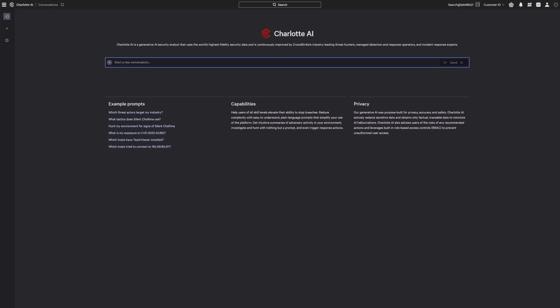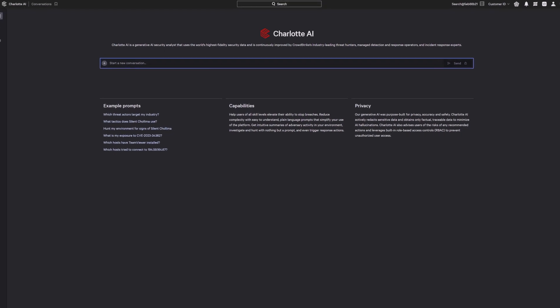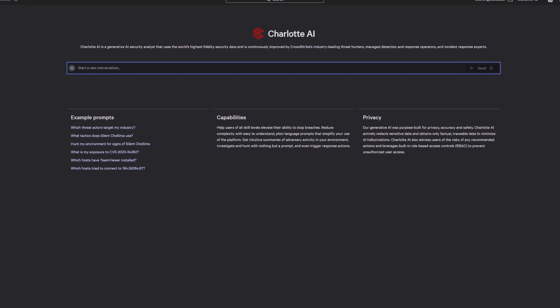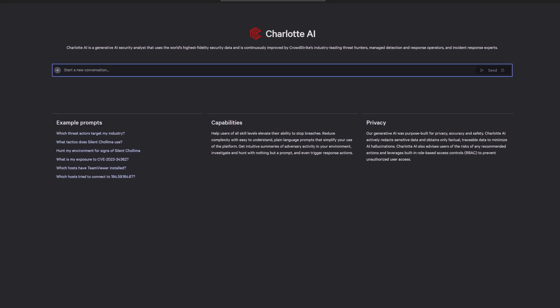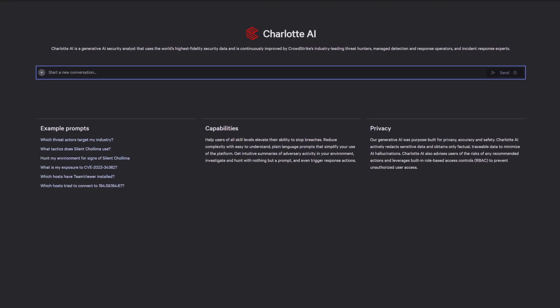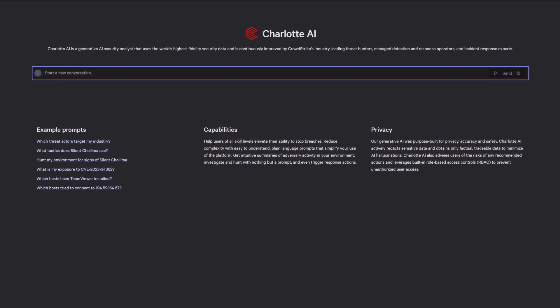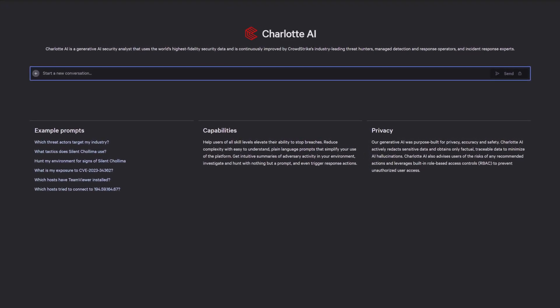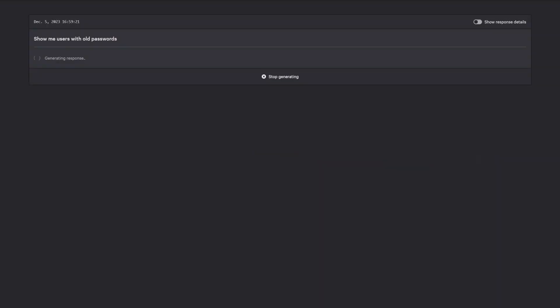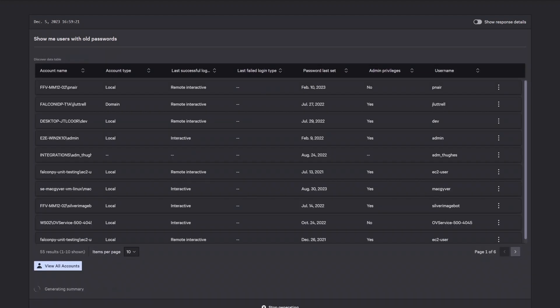Eight out of ten attacks use stolen credentials to gain unauthorized access to user accounts. With Charlotte AI, simply ask: show me users with old passwords. With a simple plain language question, Charlotte AI found 55 user accounts with passwords last changed over 90 days ago, including several local admin accounts.